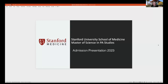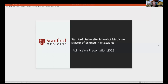Thank you so much for giving me the opportunity to talk to you about the Stanford University master of science in PA studies program. Stanford has been educating PAs for over 50 years. Initially it was called the primary care associate program and it was in collaboration with Foothill Community College — students at that time were Foothill College students, but trained in collaboration with Stanford Medicine. We trained around 1,200 PAs in that model.